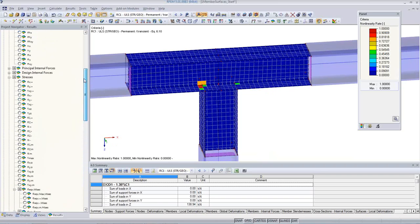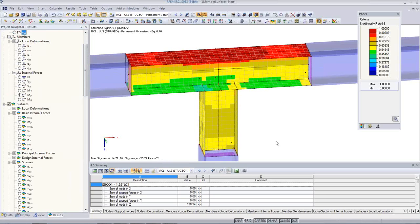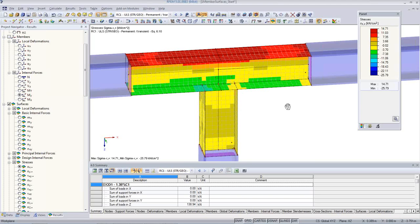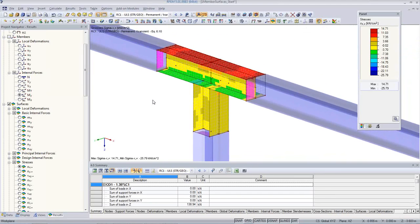My intention was to show you first how quickly we can model the transition from a 1D element into a 2D surface-based model, and how quickly we can do a plastic design. It will help you to do a more safe design and will limit the use of material only at the location where you actually need it.